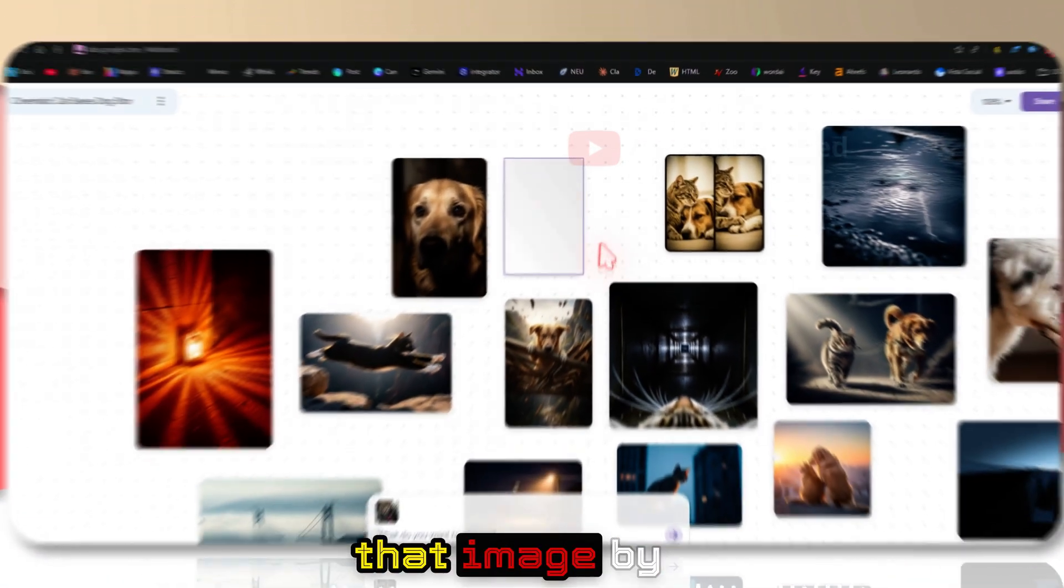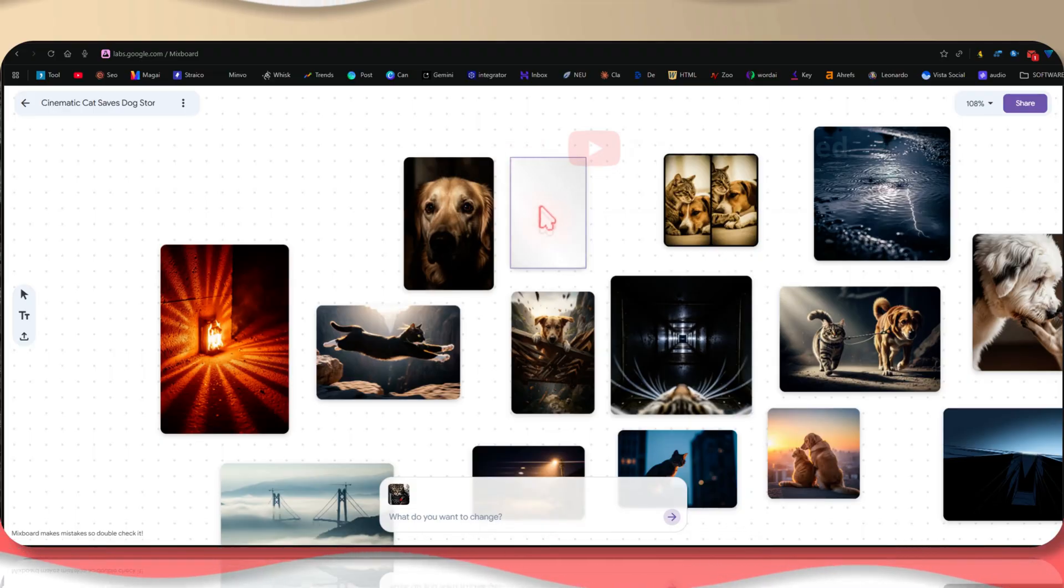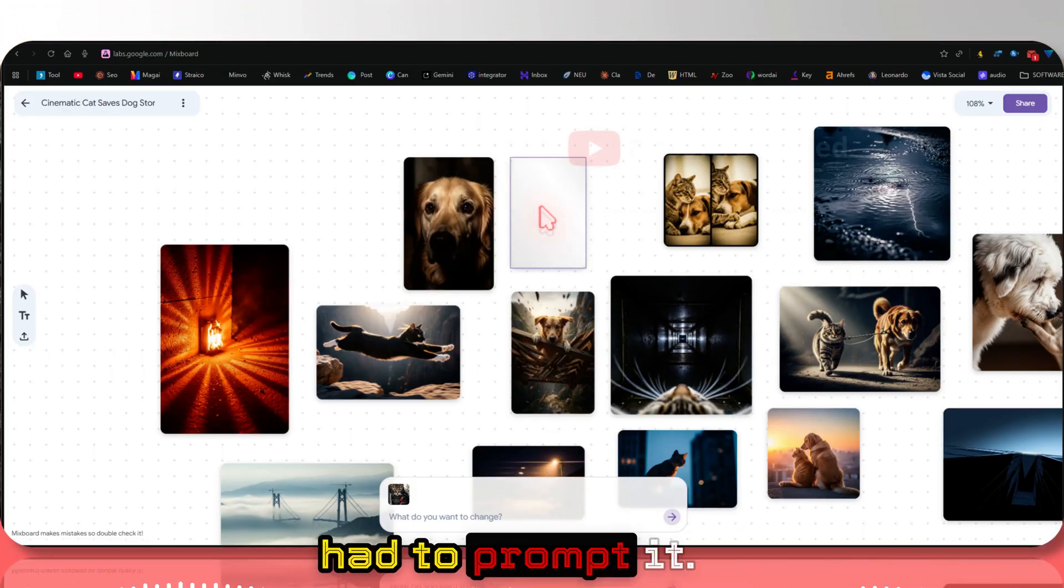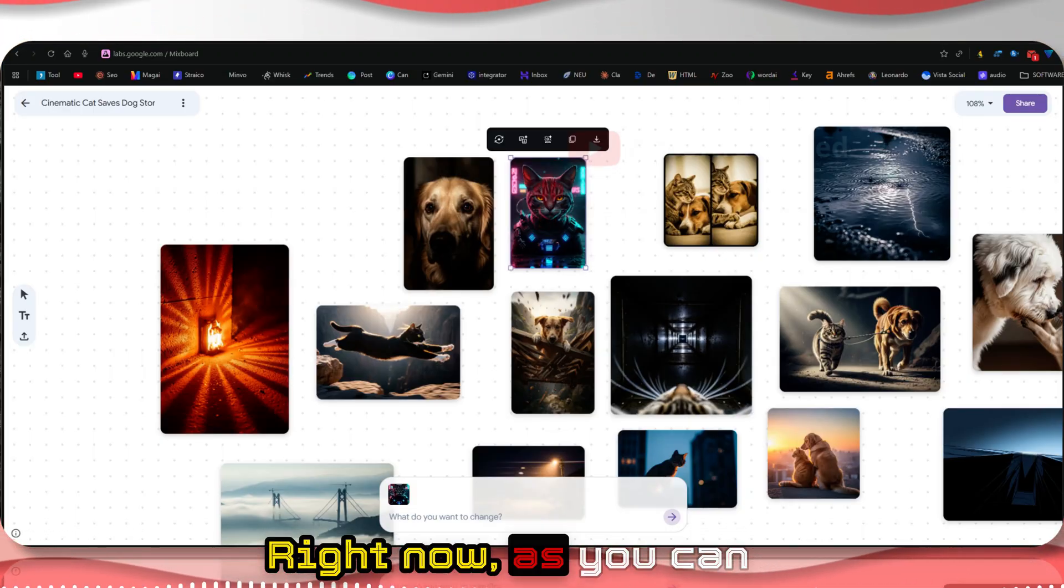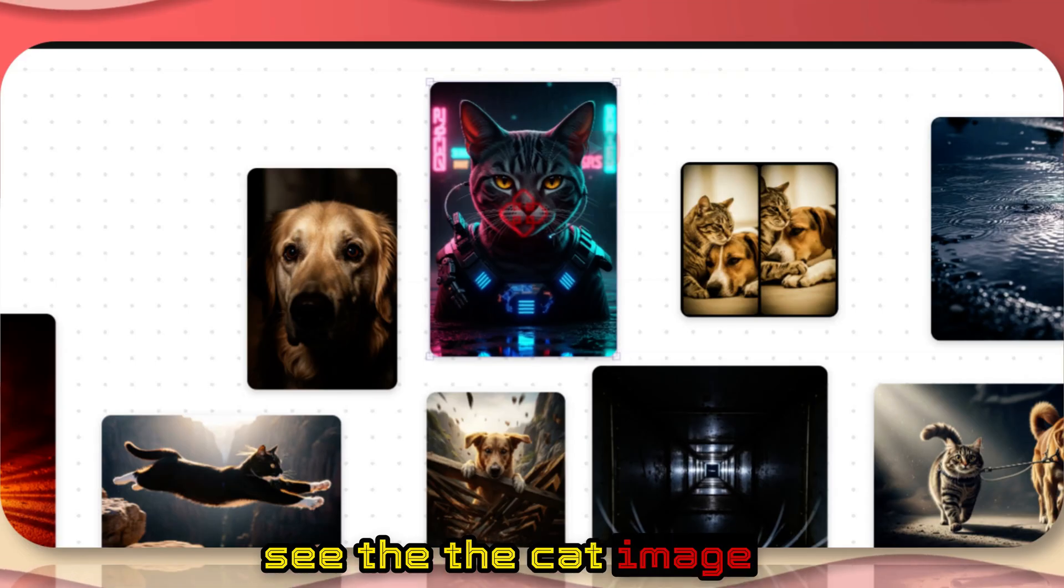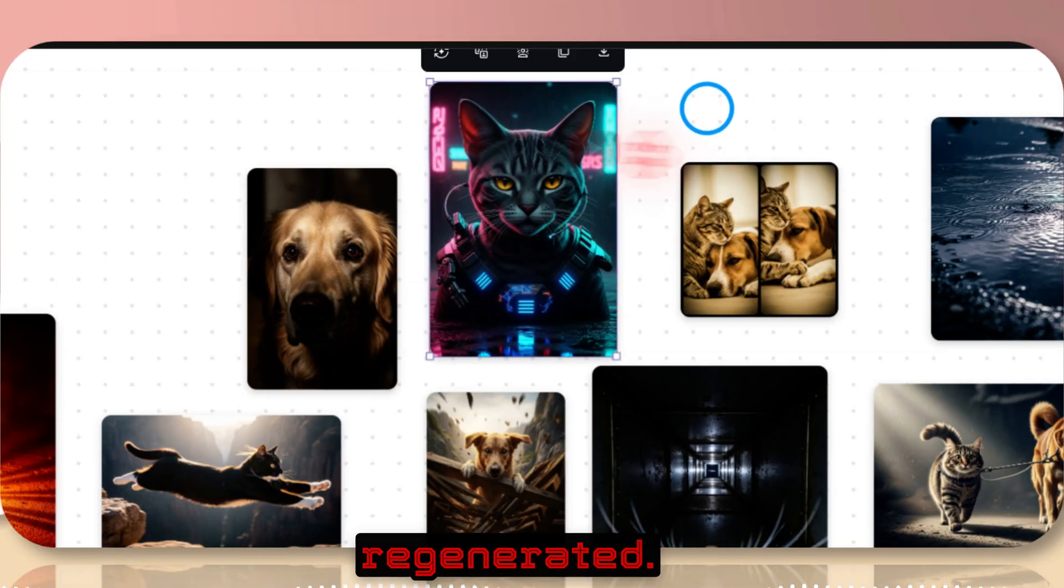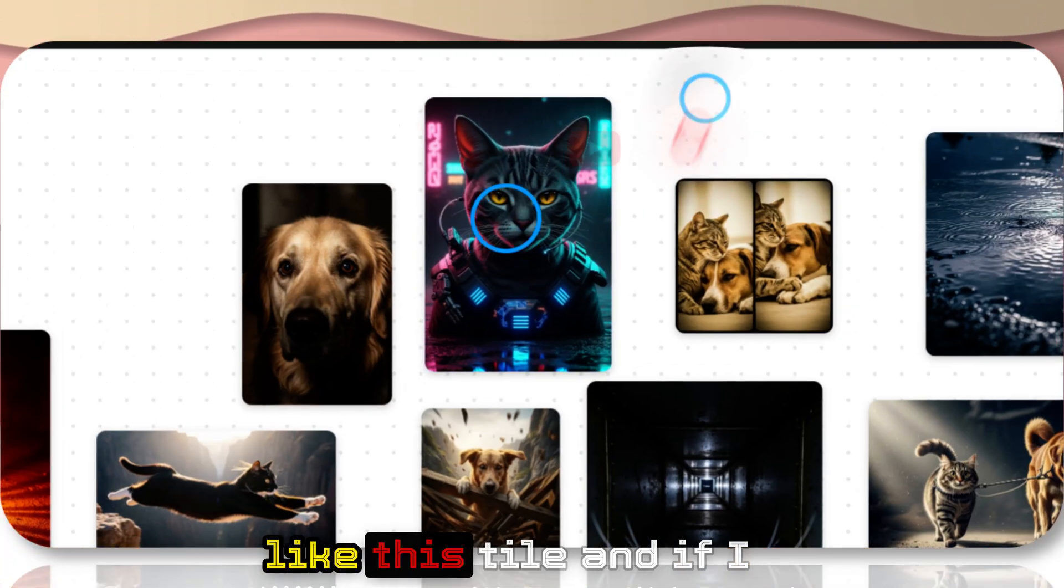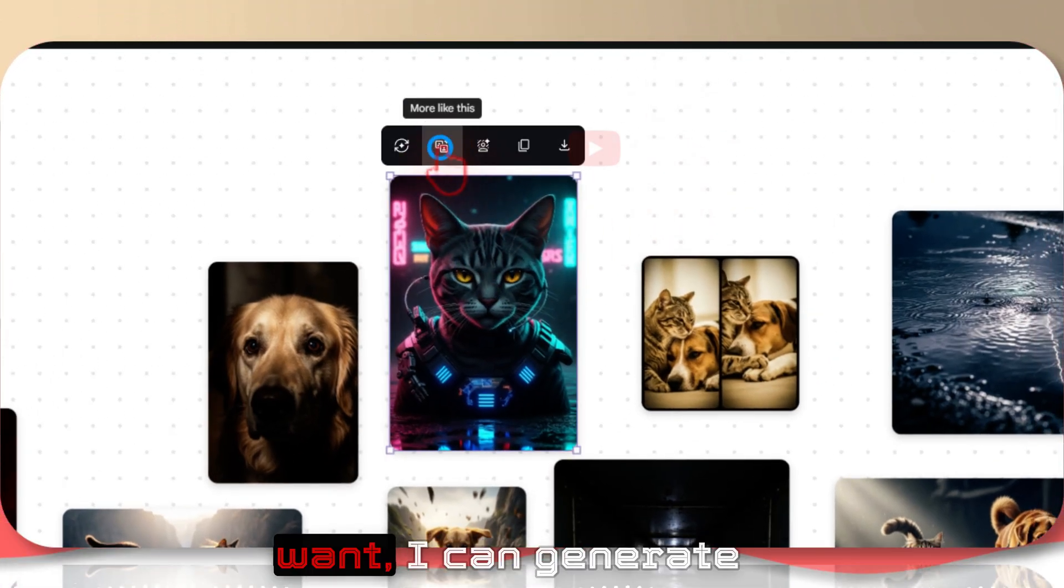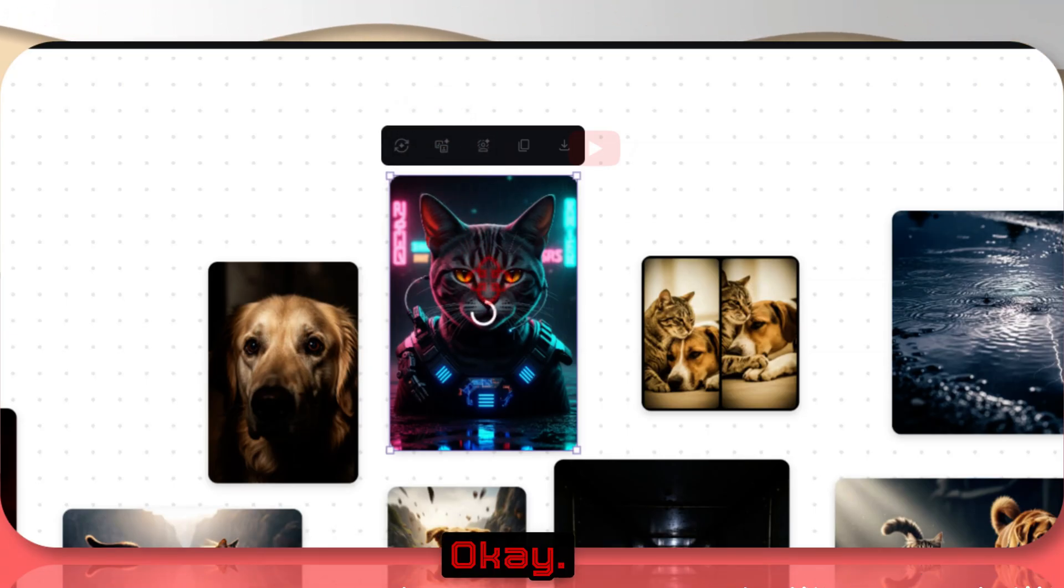If I don't like this image, then I can regenerate that image by clicking that button. As you can see, the cat image is now completely regenerated. If I like this style and I want, I can generate more like this.